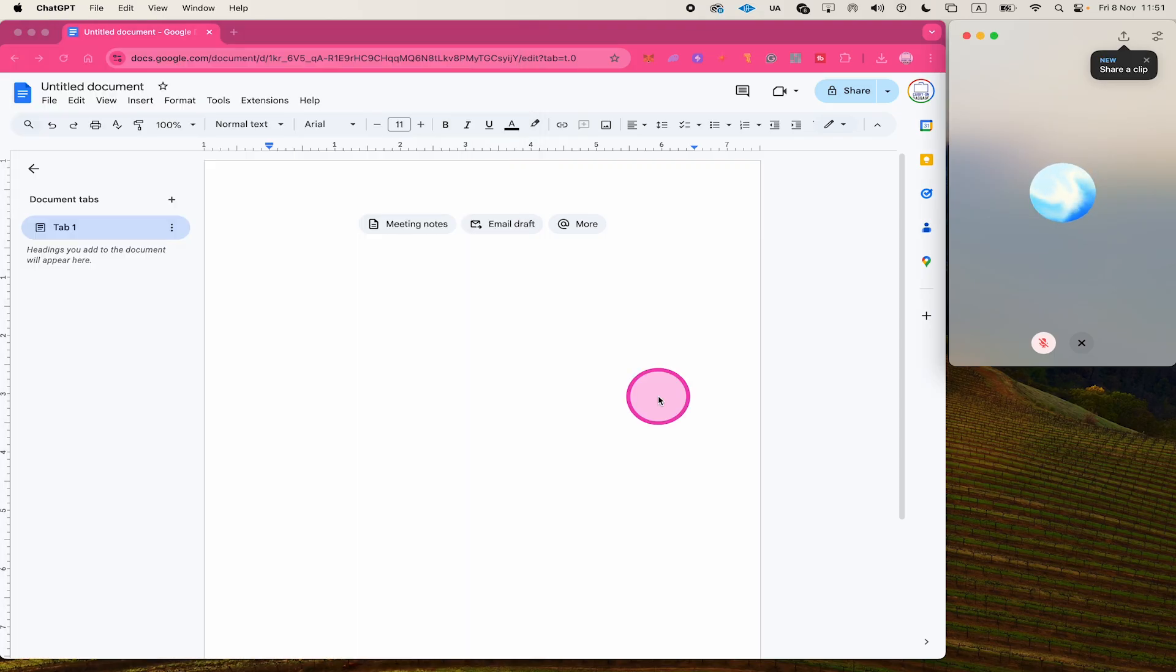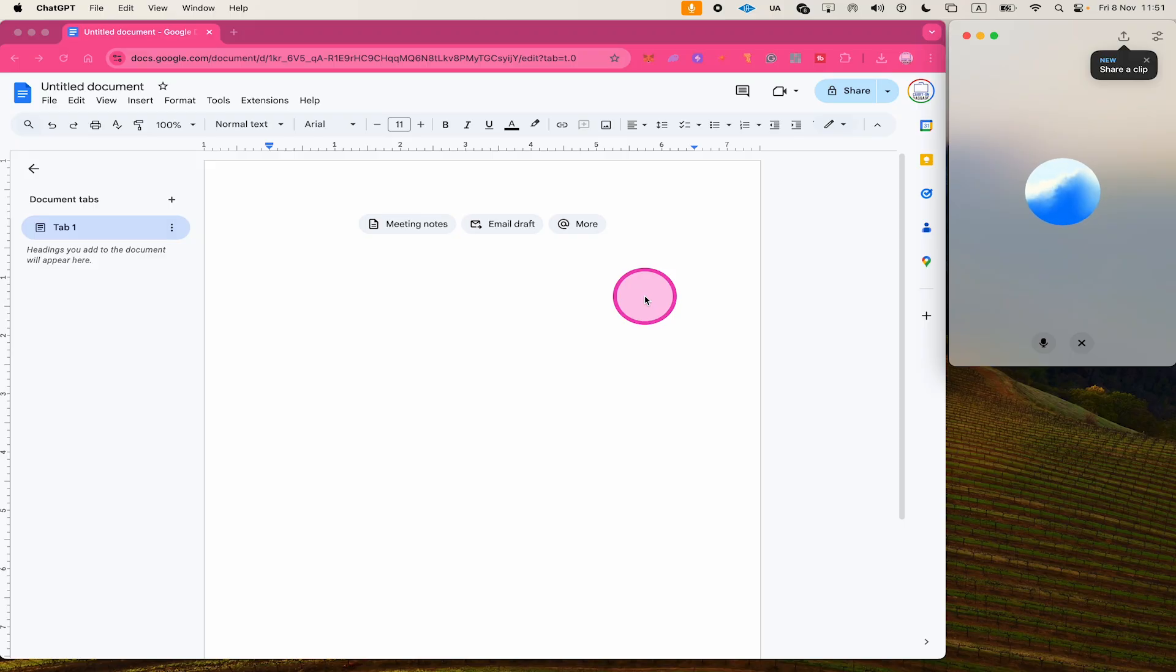We can now start talking in Advanced Voice Mode. Hey, Spruce, I have a little problem here in Google Docs. Can you help me with that? Of course. What's going on with Google Docs? I don't know how to add a footnote. So can you walk me through that quick, please?